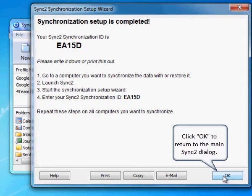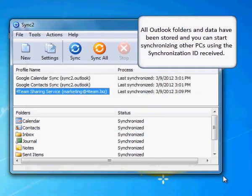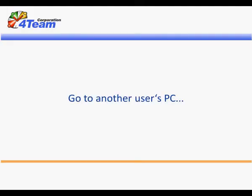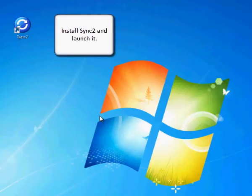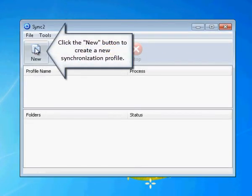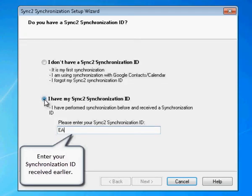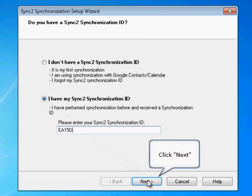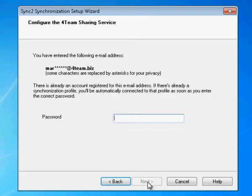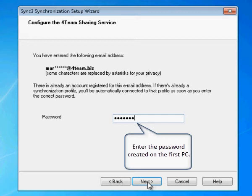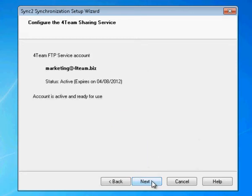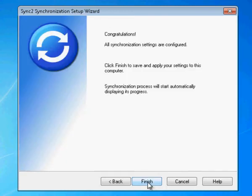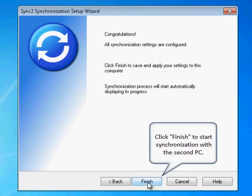Click OK to return to the main Sync2 dialog. All Outlook folders and data have been stored, and you can start synchronizing other PCs using the synchronization ID received. Go to another user's PC, install Sync2, and launch it. Click the New button to create a new synchronization profile. Enter your synchronization ID received earlier and click Next. Enter the password created on the first PC, then click Next twice.